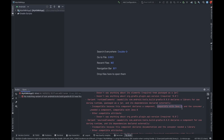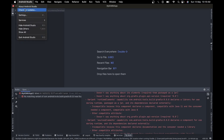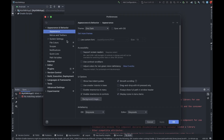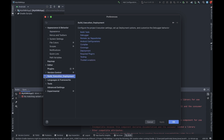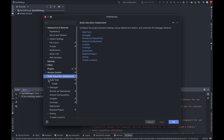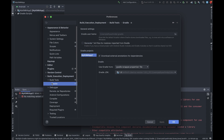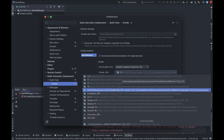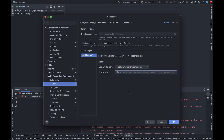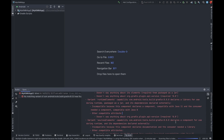We got an error saying you need to use Java 11 or higher. To fix this, go to Android Studio Settings, then Build, Execution, Deployment, then Gradle under Build Tools, and select the Java JDK. Make sure it is Java 11 or higher and matches the Java version you initialized in your Java home. Then click Apply and OK.